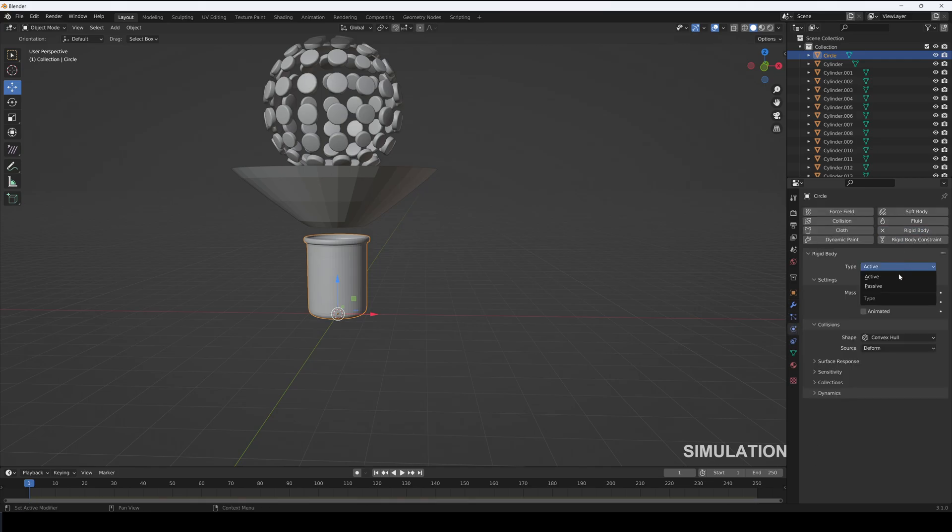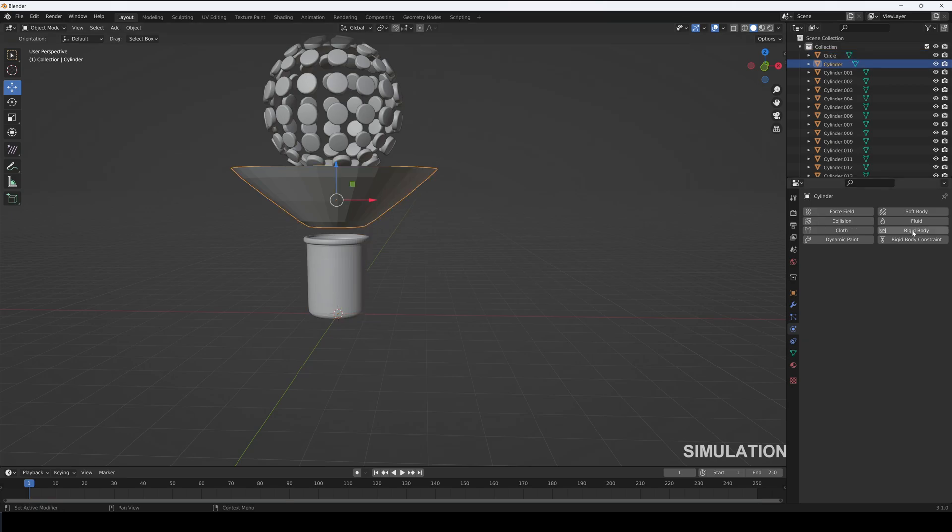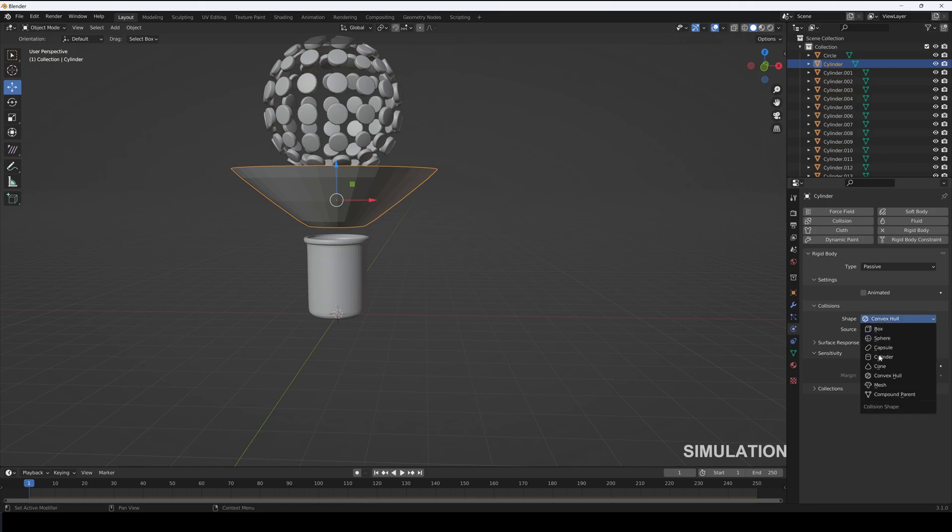To the jar and add in rigid body, set type to passive, collision to mesh, and sensitivity to 0.004. Repeat this for funnel.